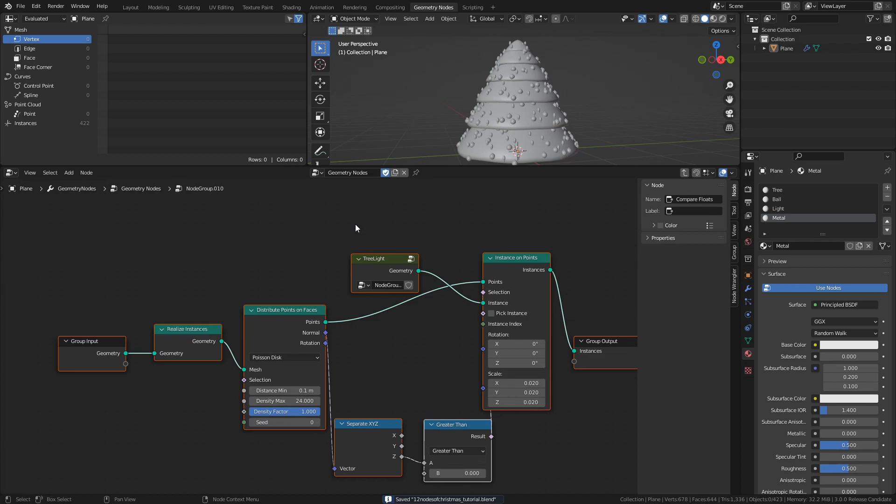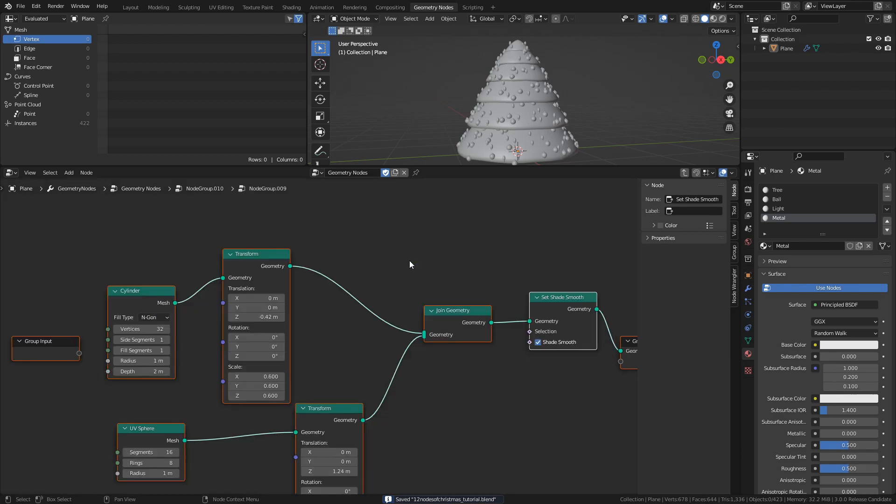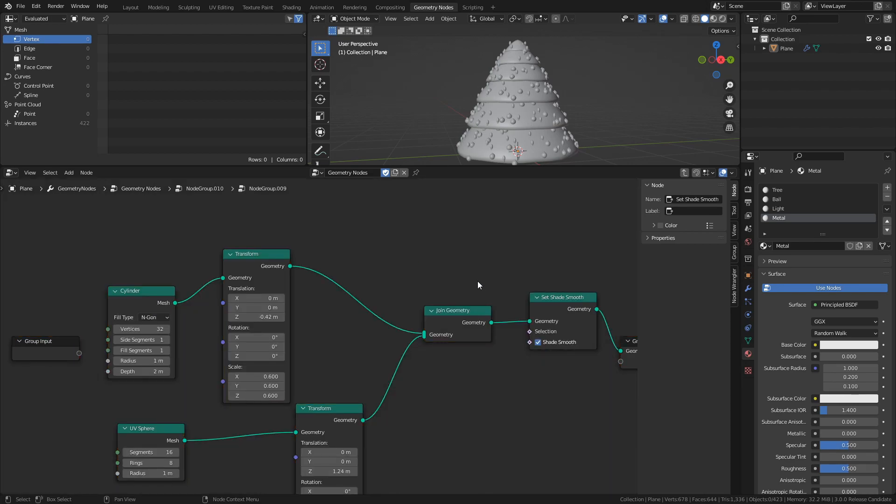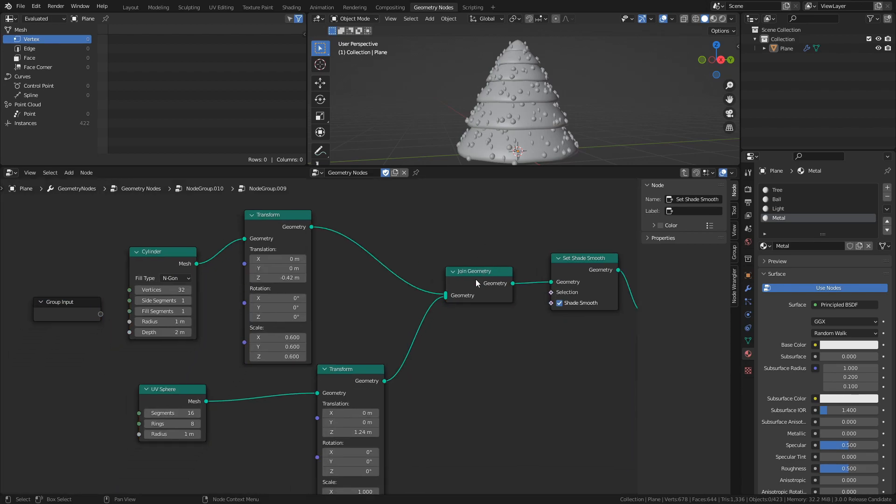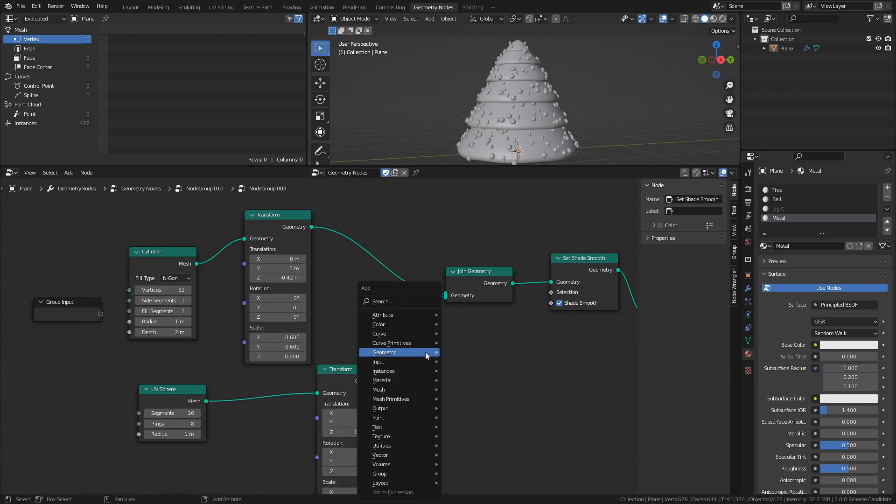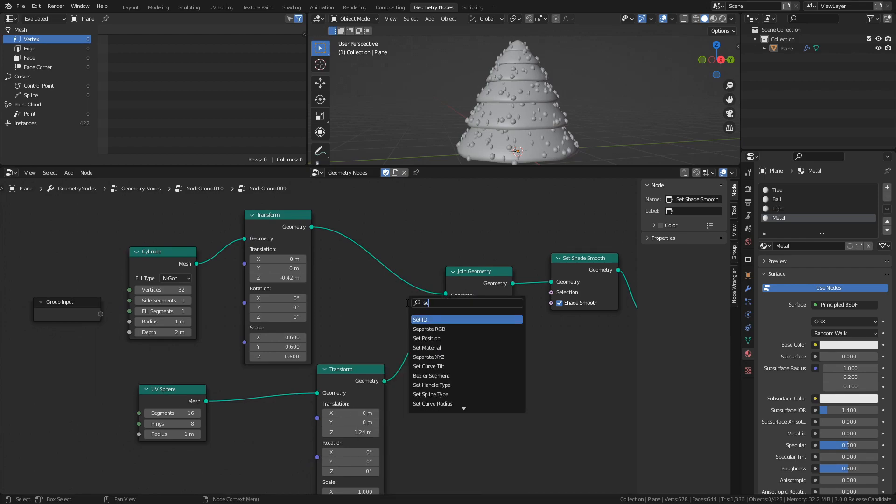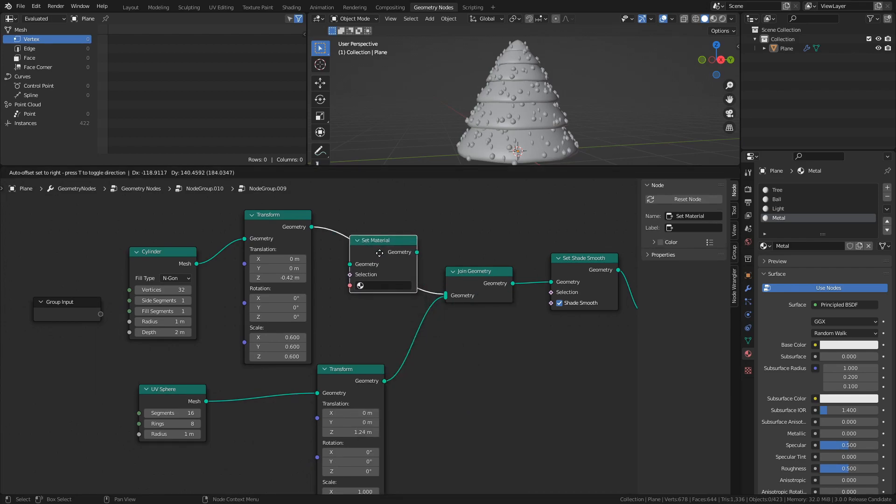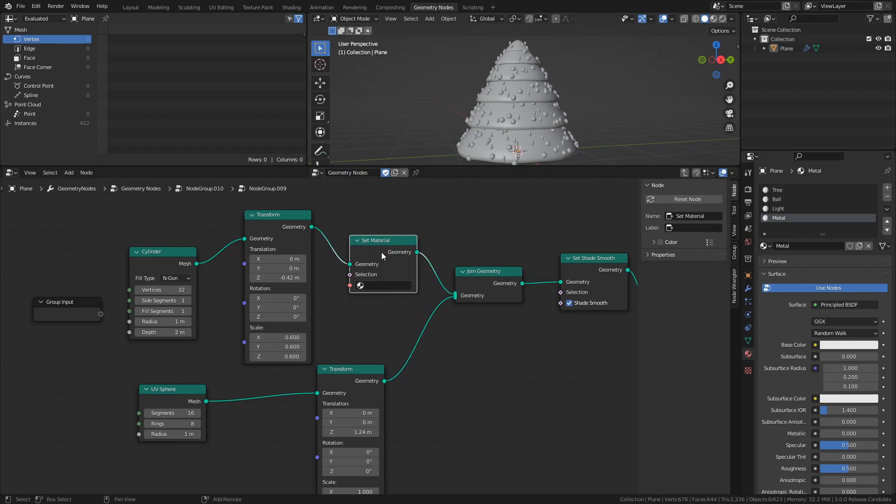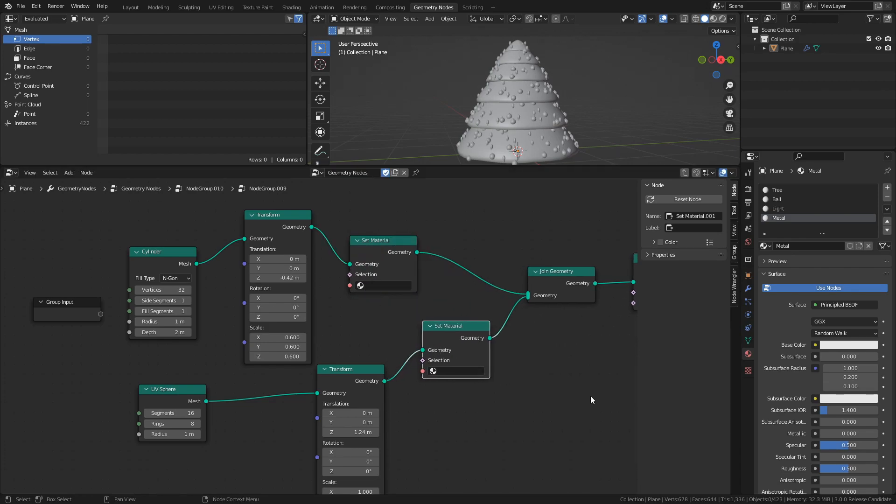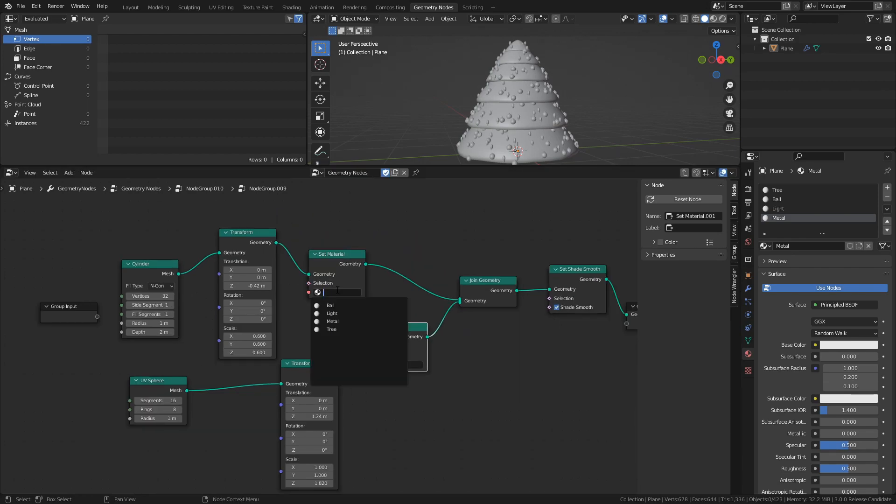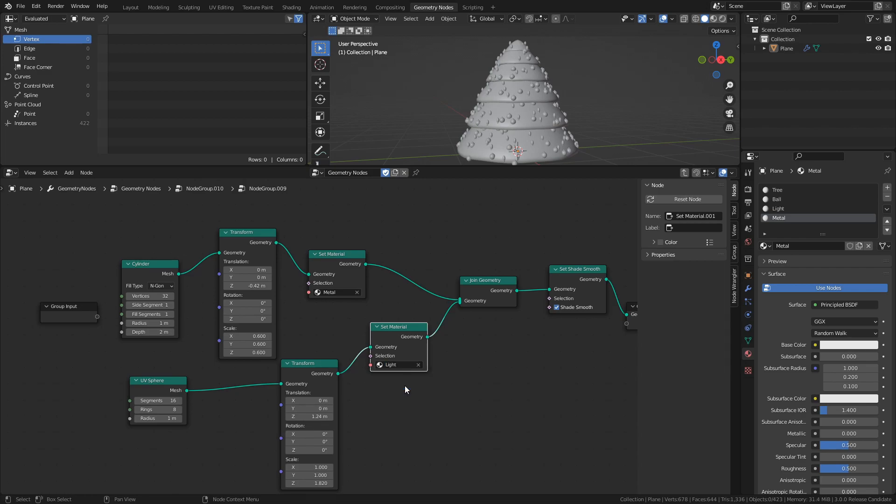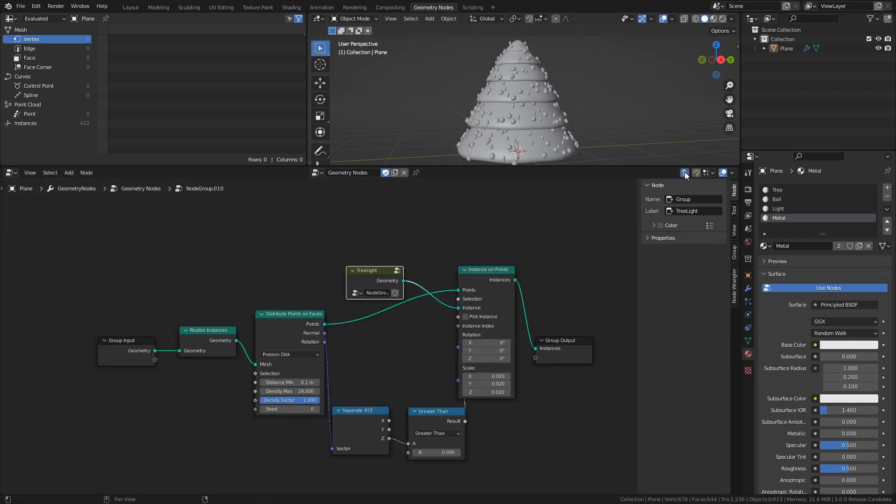Next, open the Tree Lights group, and then open the Tree Light group. Here we will add two Set Material nodes, one for each part of the object. Select the Metal material for the Cylinder, and the Light material for the UV Sphere.